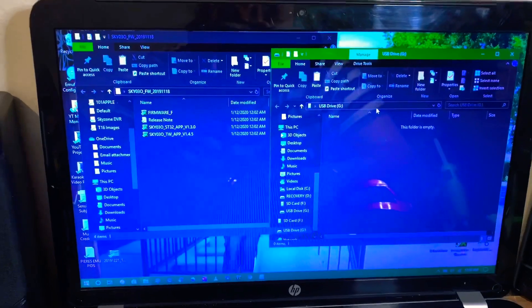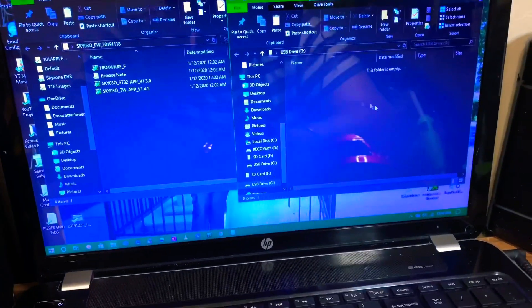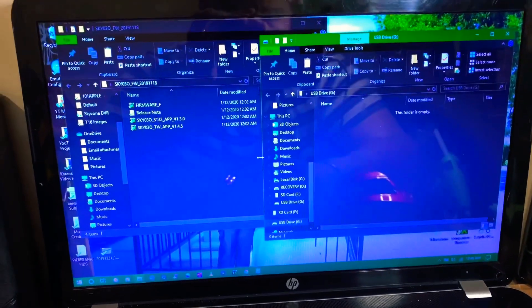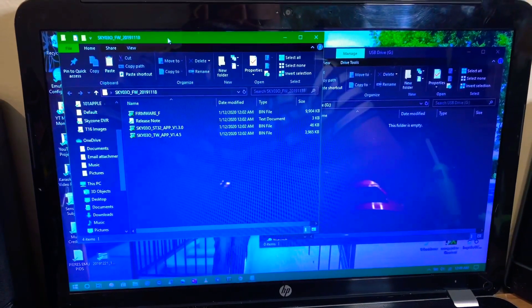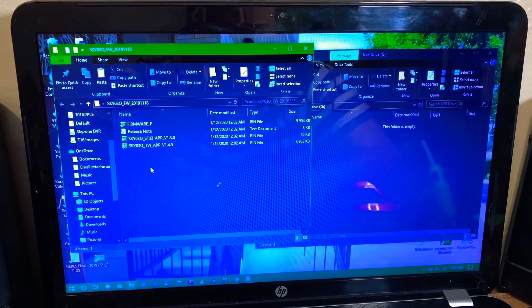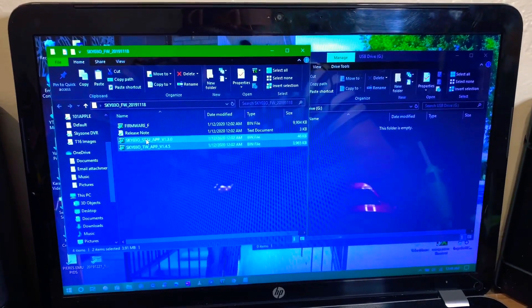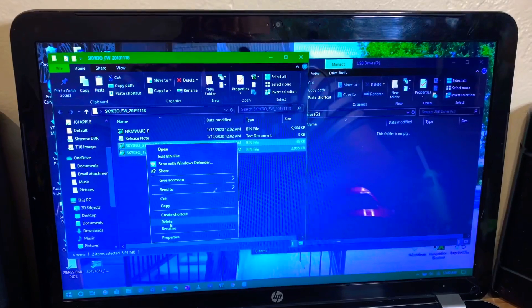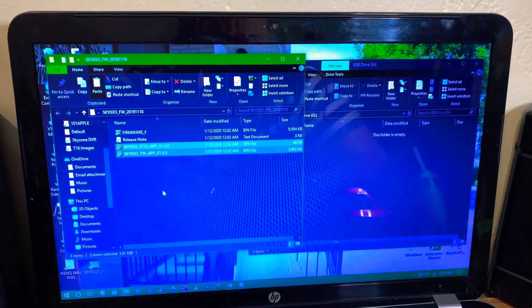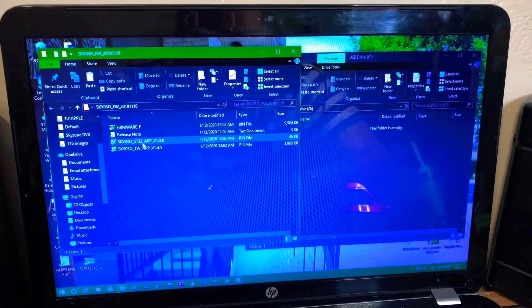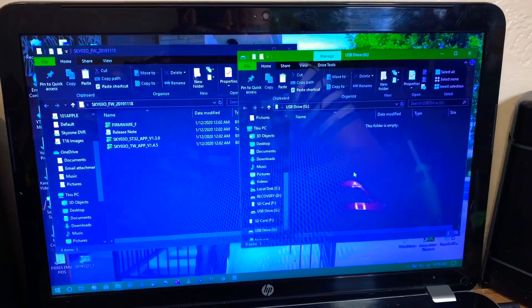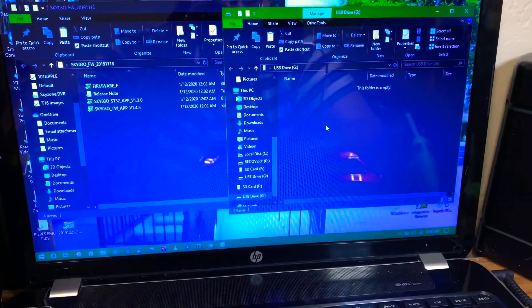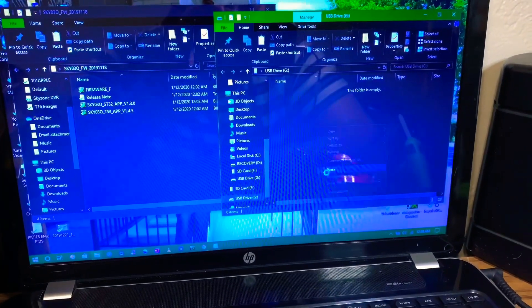For example, on my computer it popped up USB Drive G and that's the goggles after holding the button and turning on the goggles. It was recognized by the computer. So what you're going to do is open up the folder for the firmware that you downloaded, and these last two files you're going to select both of them and you're going to copy them. Make sure it's these right here with the ST32 and the TW, and you're going to come to the window where the goggles popped up and you're going to paste them onto this window.